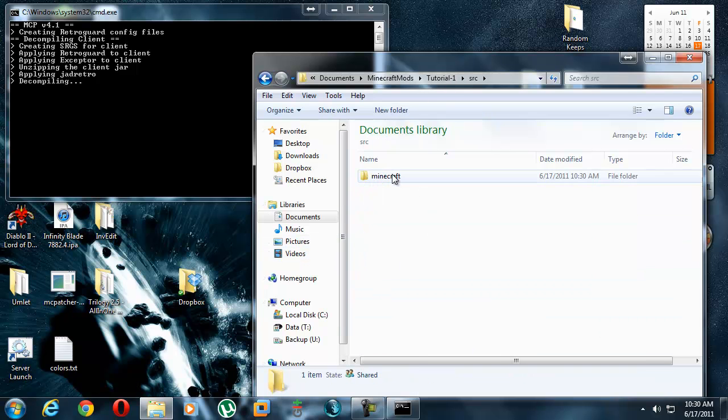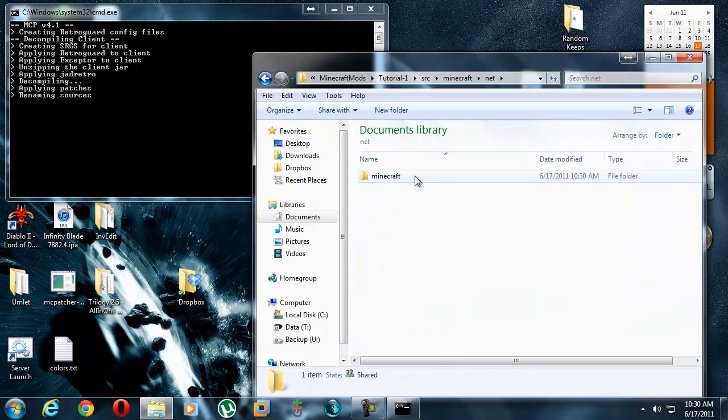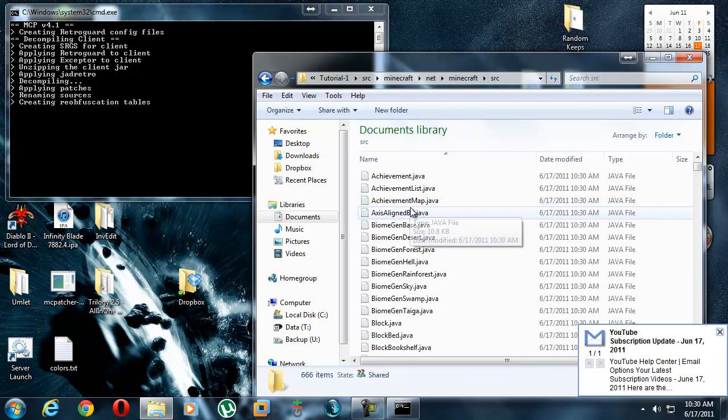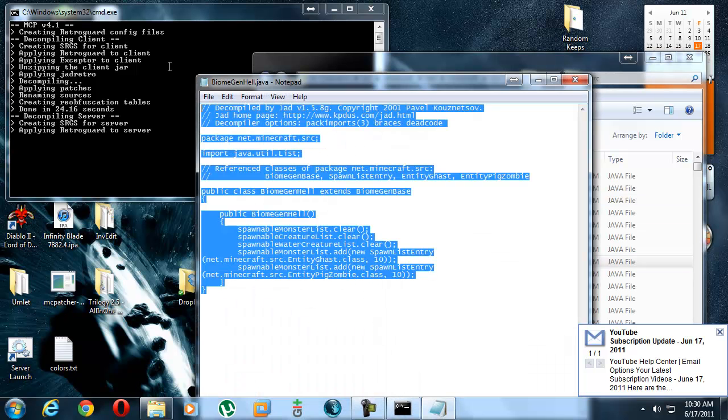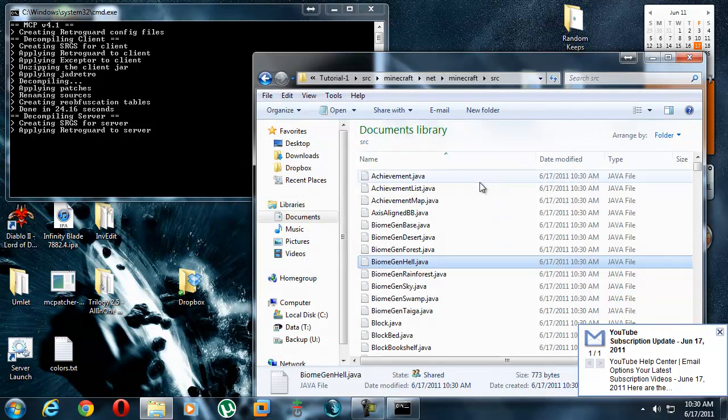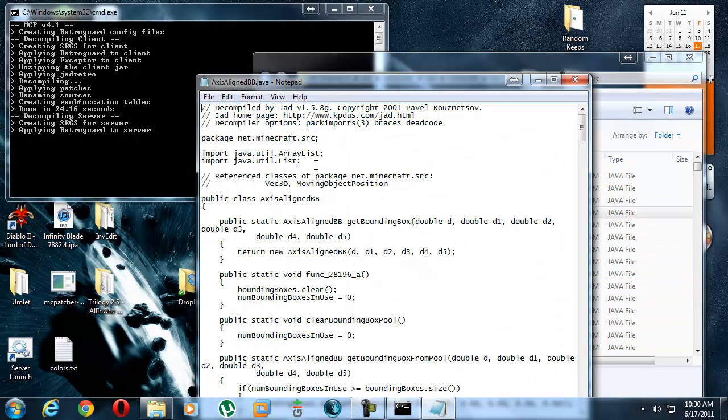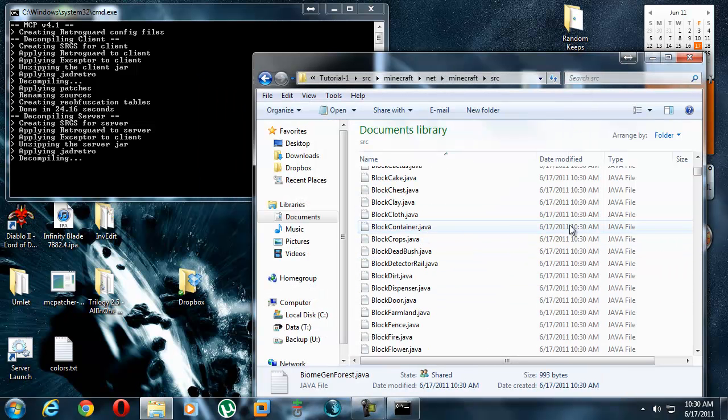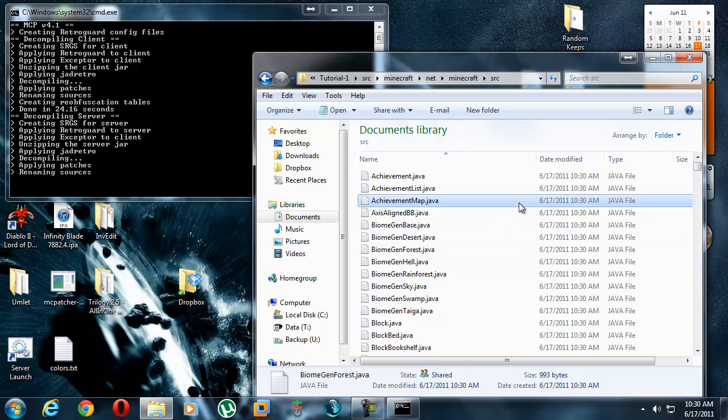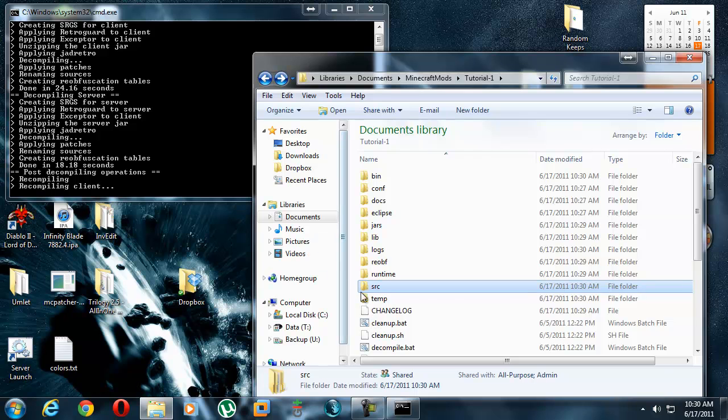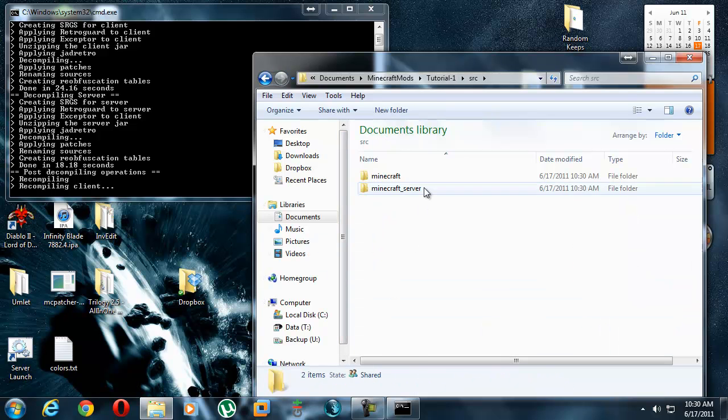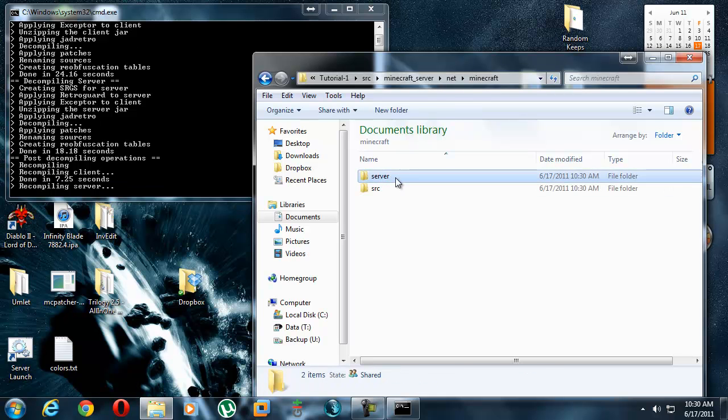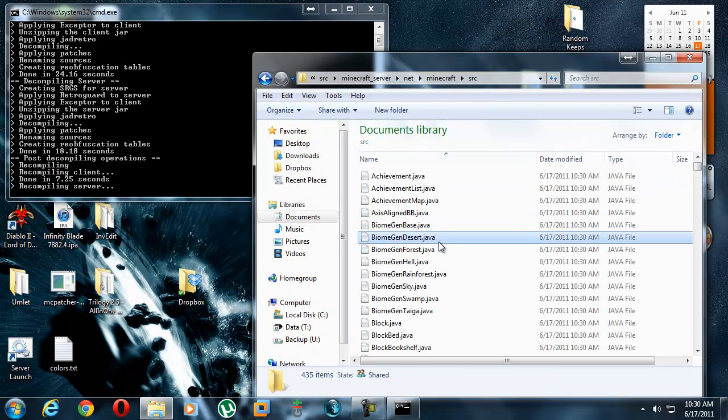So, it generates this source file right here. Source folder. Minecraft. Net. Minecraft. Source. All these are actual text that you can read as a human. Like, you know, reference classes, da-da-da-da-da. Not some random gibberish that a computer would be able to read but humans cannot. It also does the same for Minecraft server. So, you go source, Minecraft server, which has all its stuff in here.